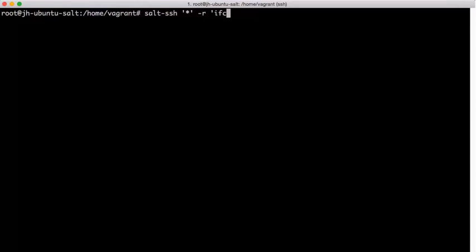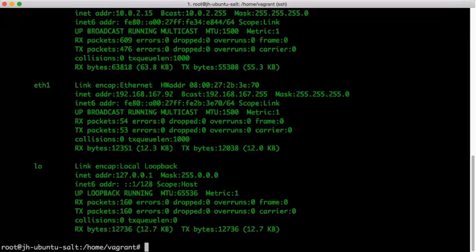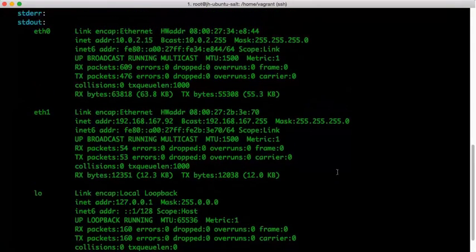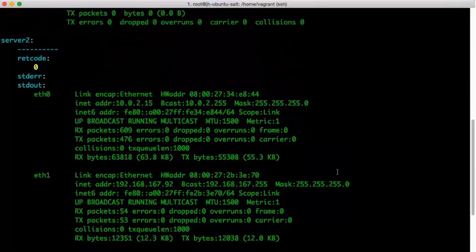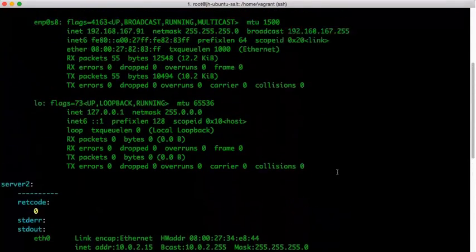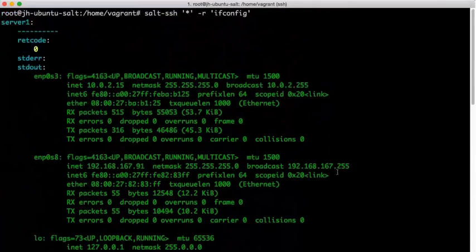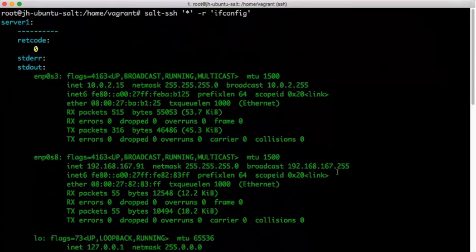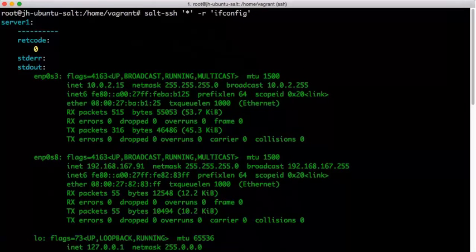And so, as you can see here, we were able to use salt ssh-r to run ifconfig across multiple servers and get that raw output and the information relative to that raw output displayed easily in the terminal.